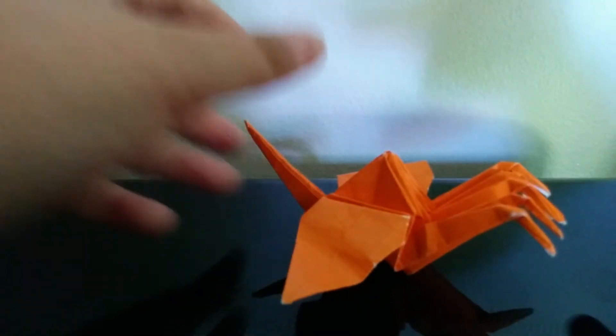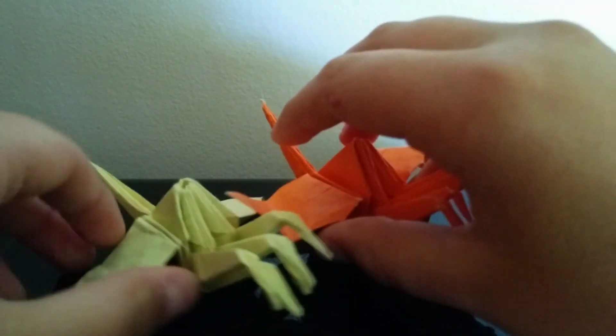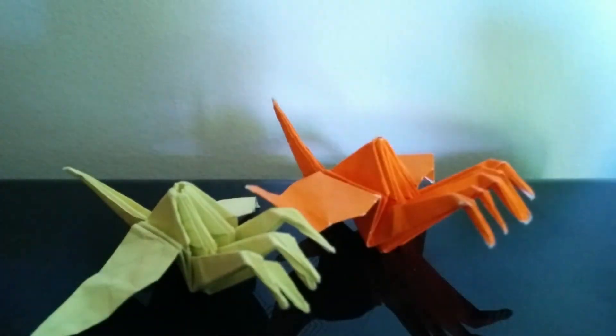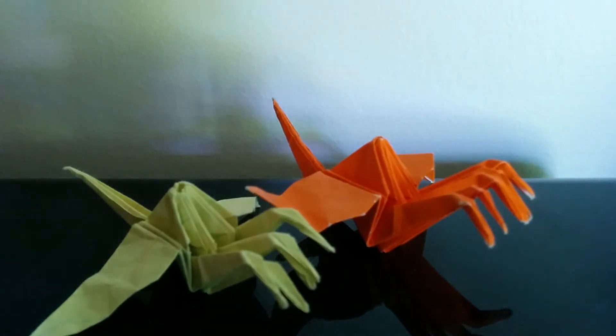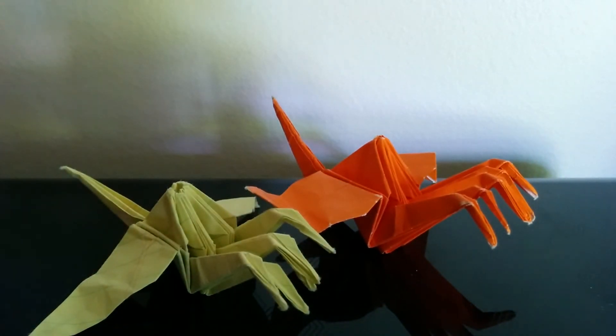So yeah, there it is. Five-headed crane. I hope you guys enjoyed, and see you guys in my next video. Bye.